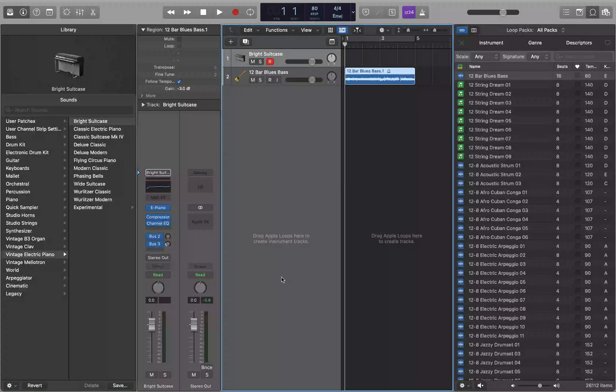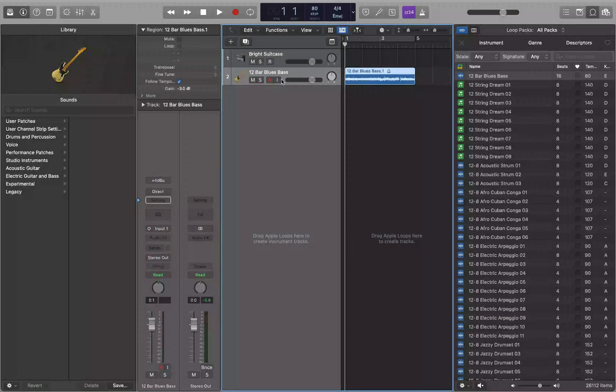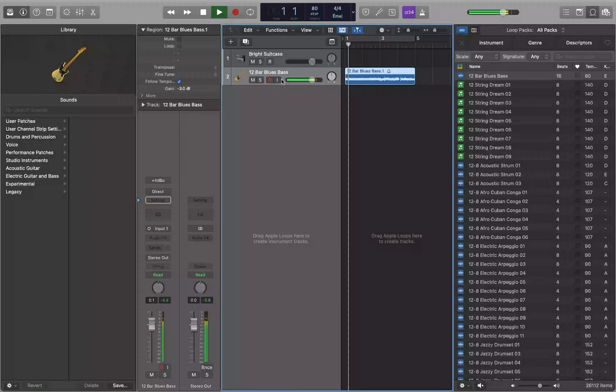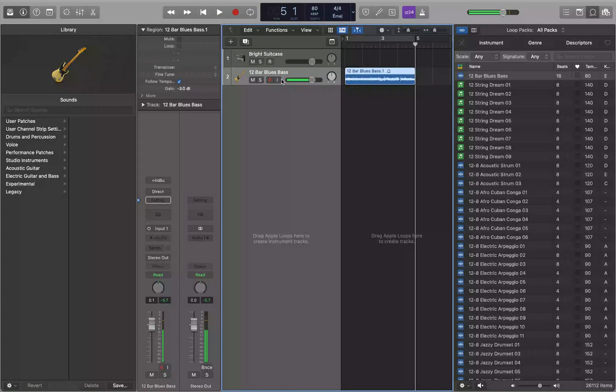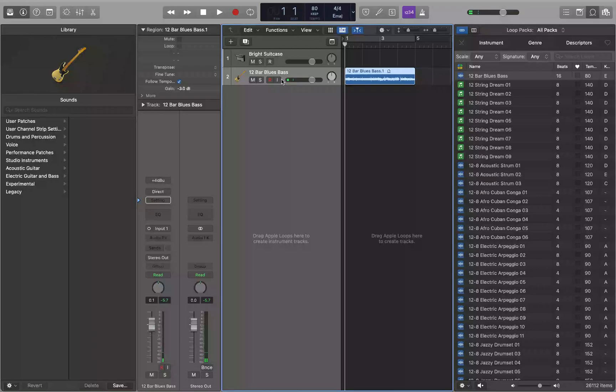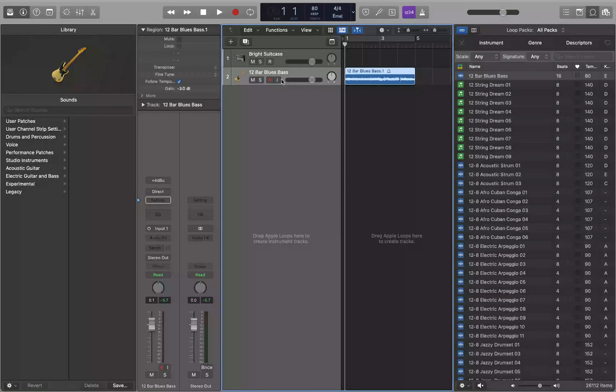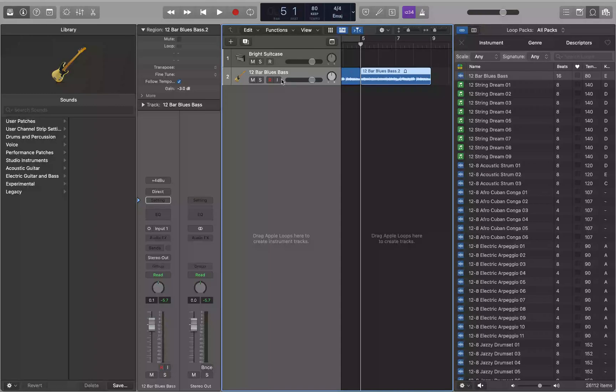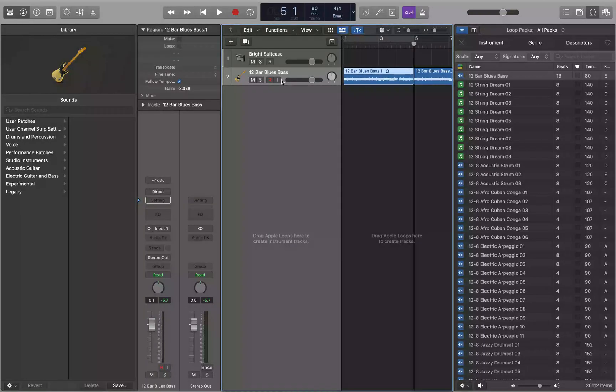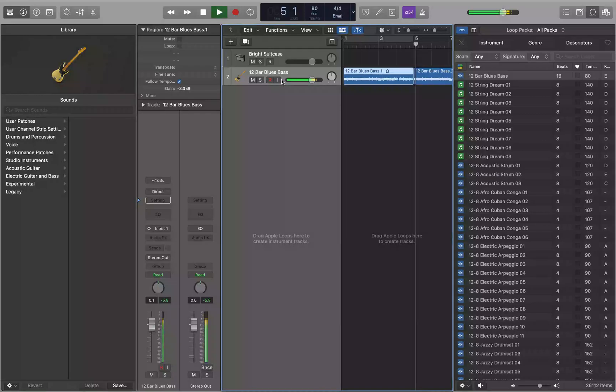Go over to our tracks. You see track two, 12 bar blues bass. We can see the length of this and this is a four bar loop so it goes from bar one to bar five. Let's say I want this loop to continue on. I can press command R to repeat it. So if I do that, now this loop will go from five to nine.